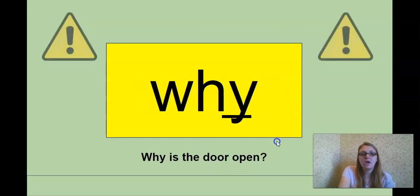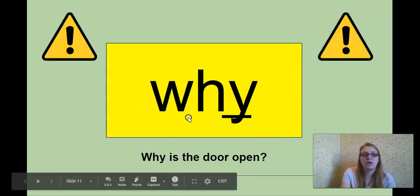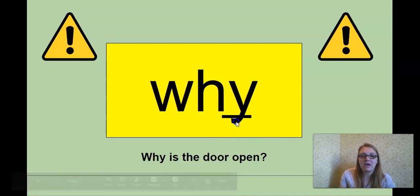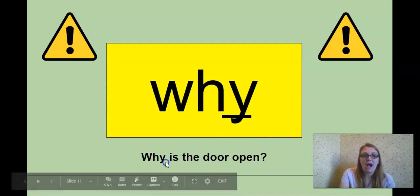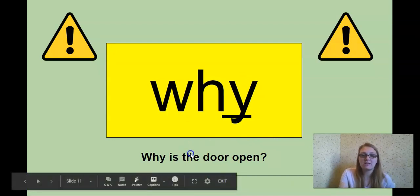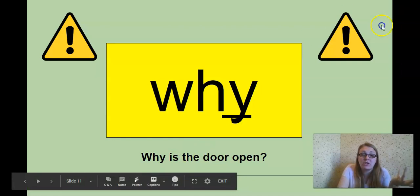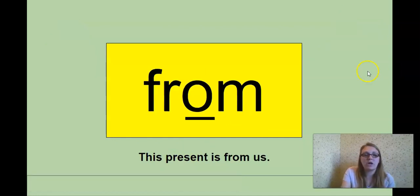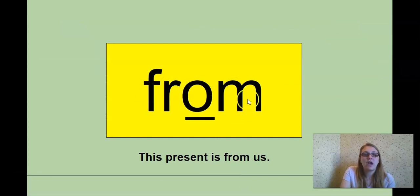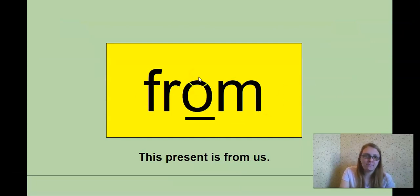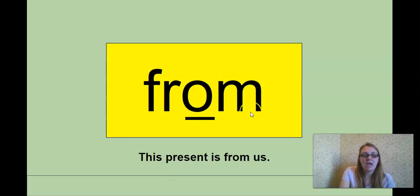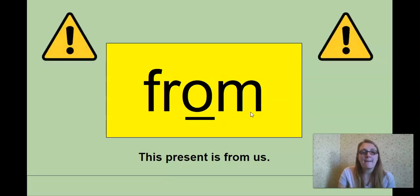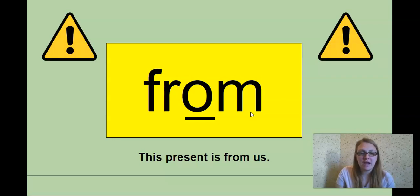Our next word, why? This Y is making an I sound. Why? Why is the door open? If you're asking a question, why? Our next word, from? This O is making a U sound. From. This present is from us. From.